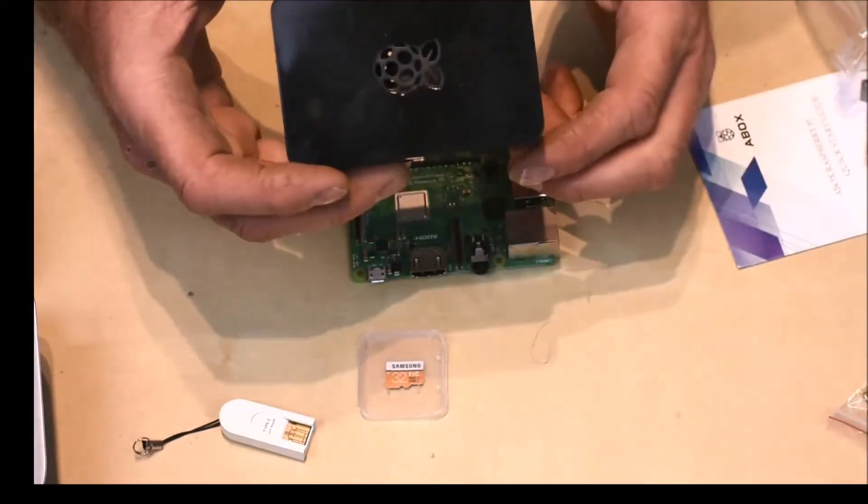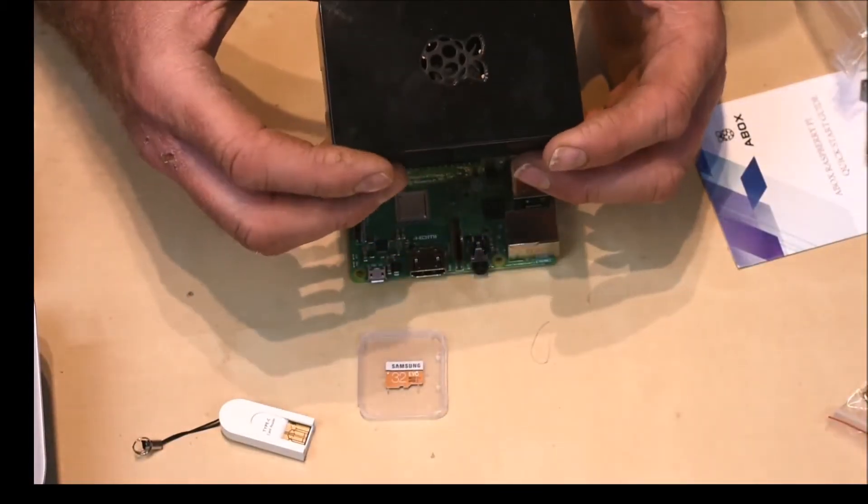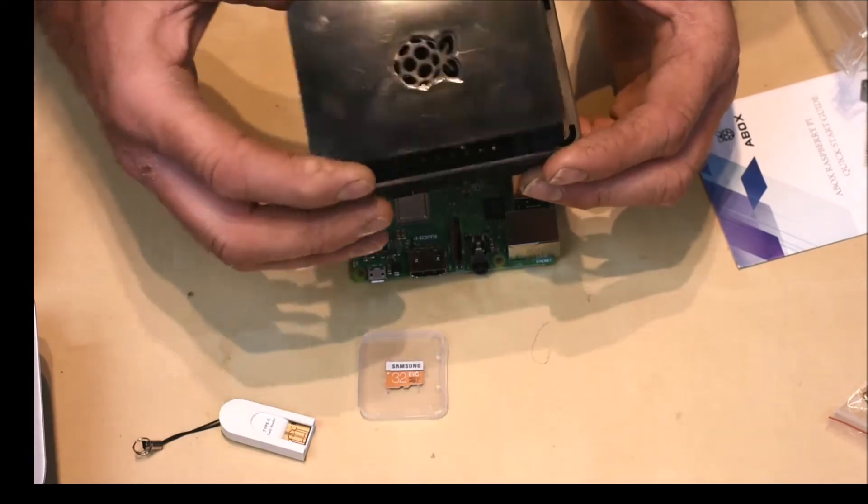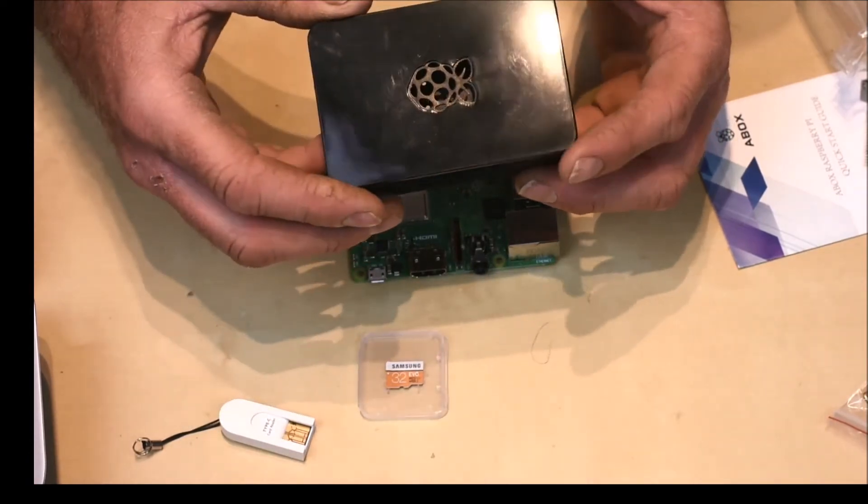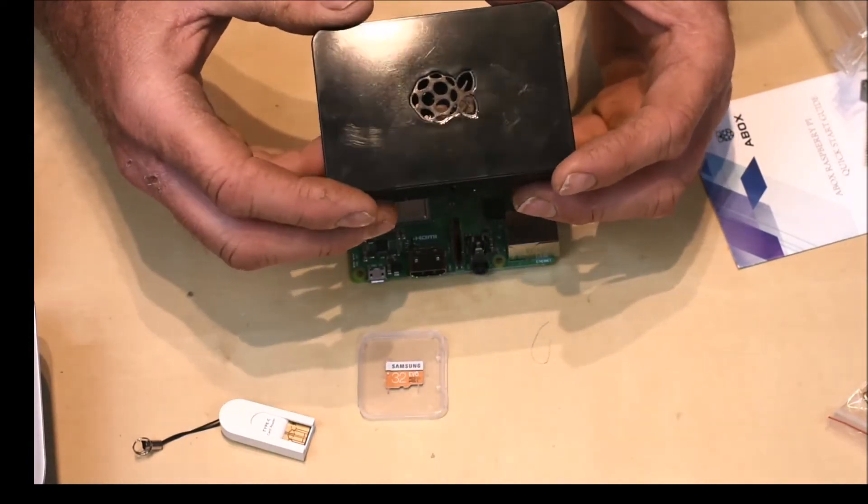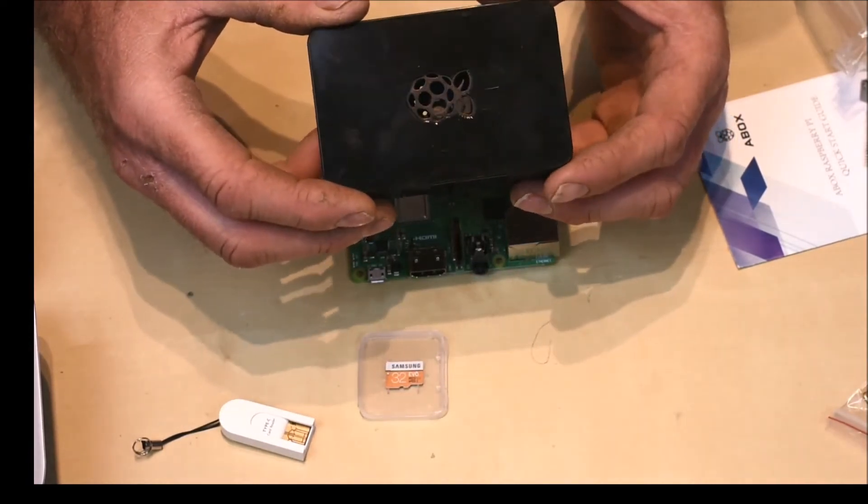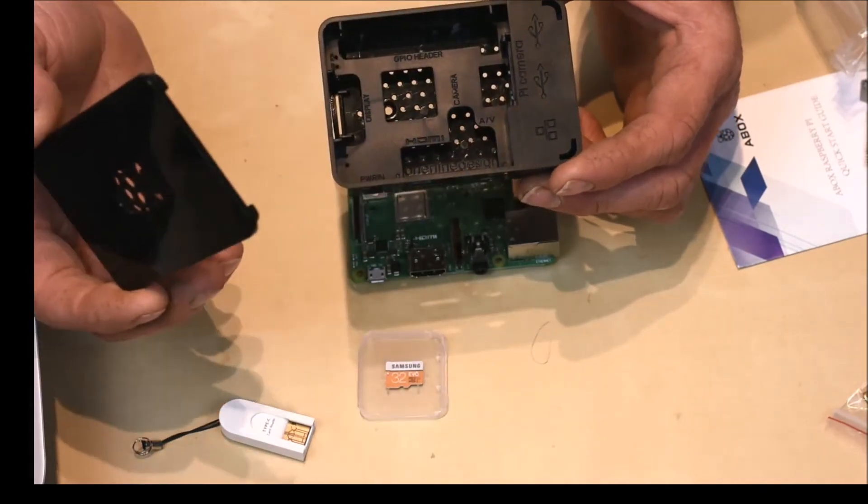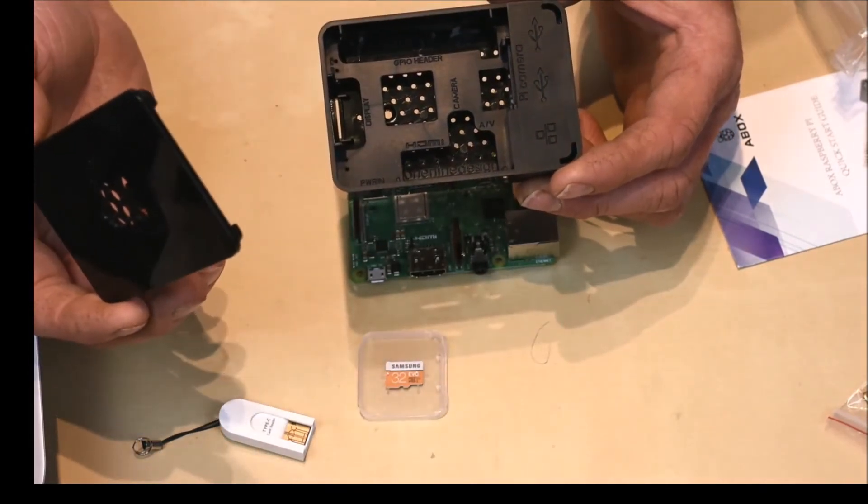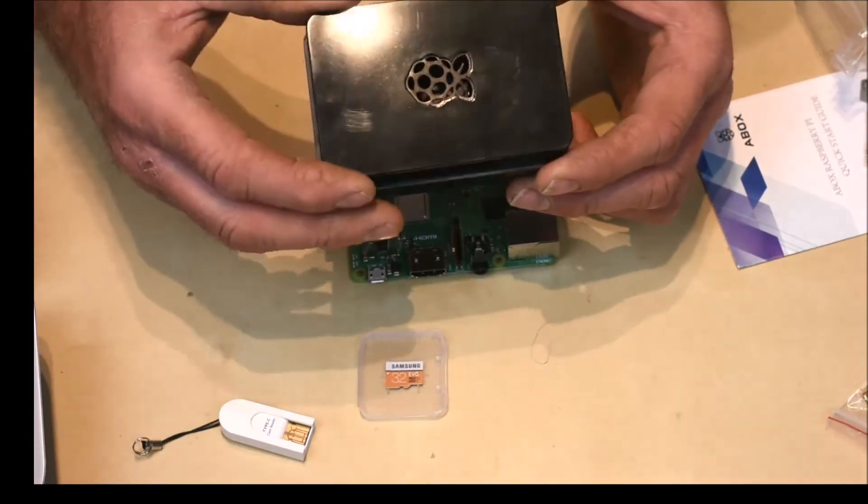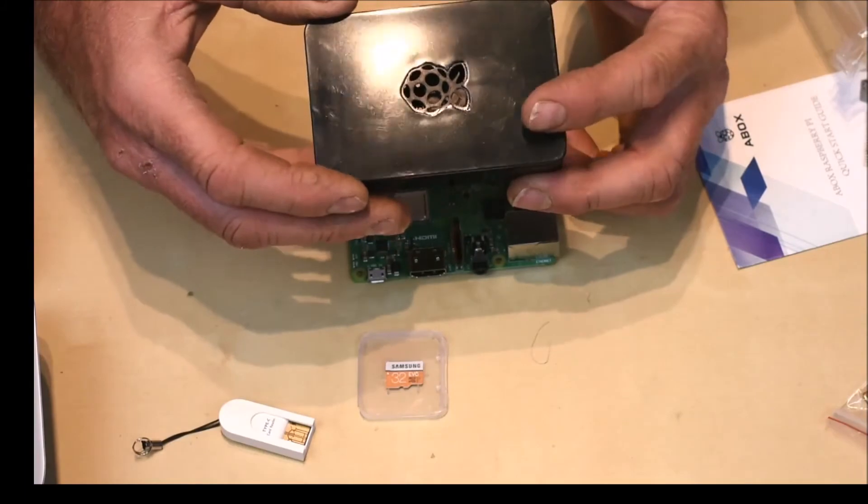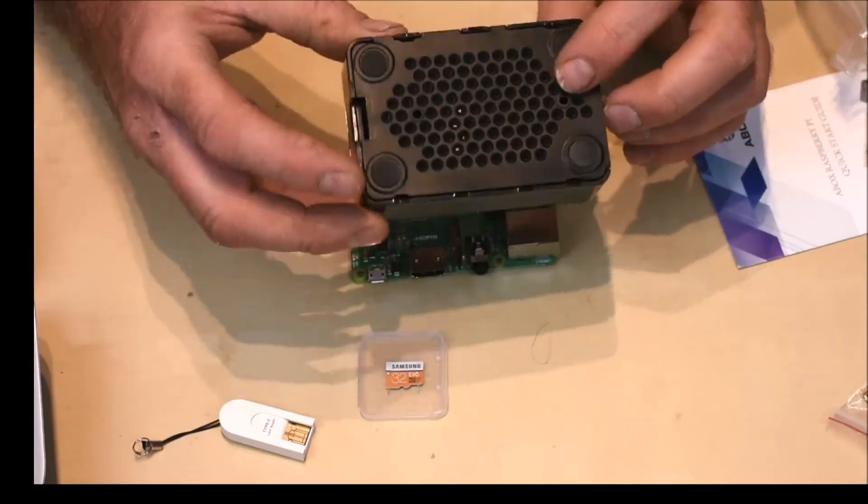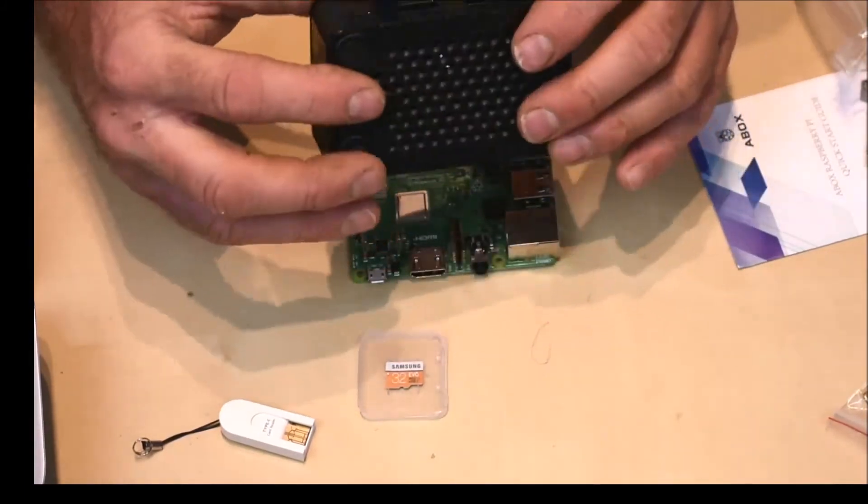Then you have the A-Box case, which is really nice design. Easy to access all the ports. There's a removable cover to access the GPIO and it's ventilated, of course. And it's got the four rubber feet on the bottom.